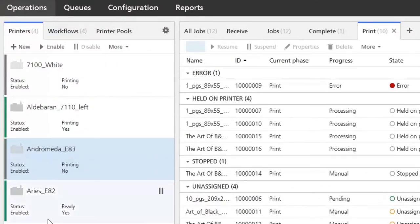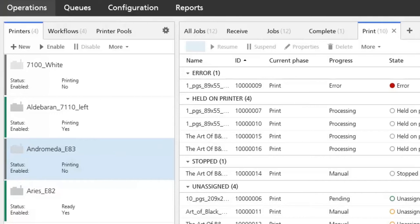You can enable and disable the printer and you see on the left side, in this case it's gray, it is disabled. Once it is enabled and up and running it shows a green bar.